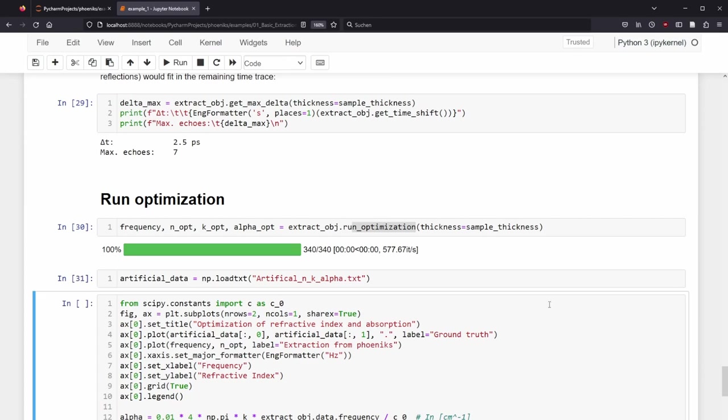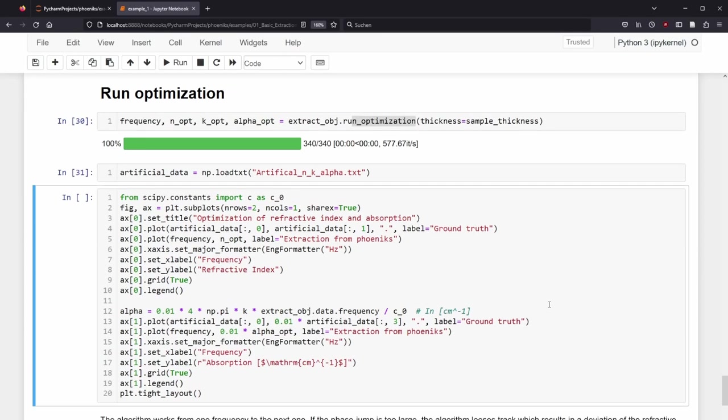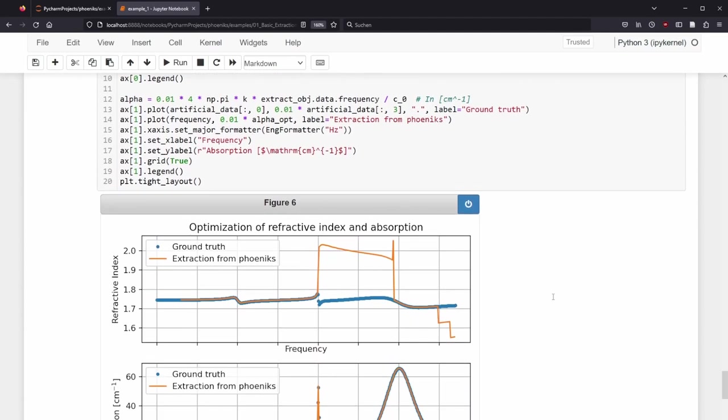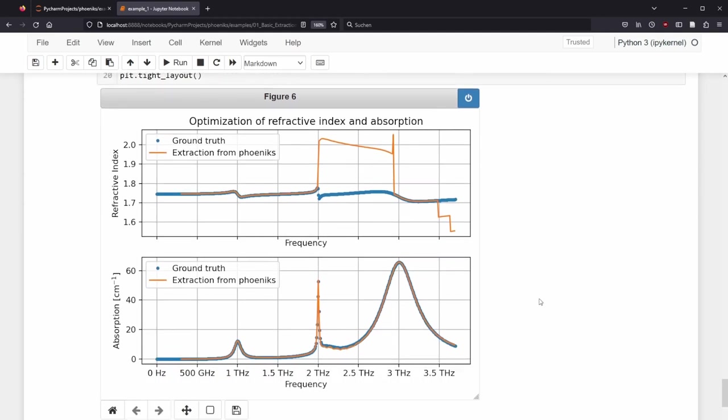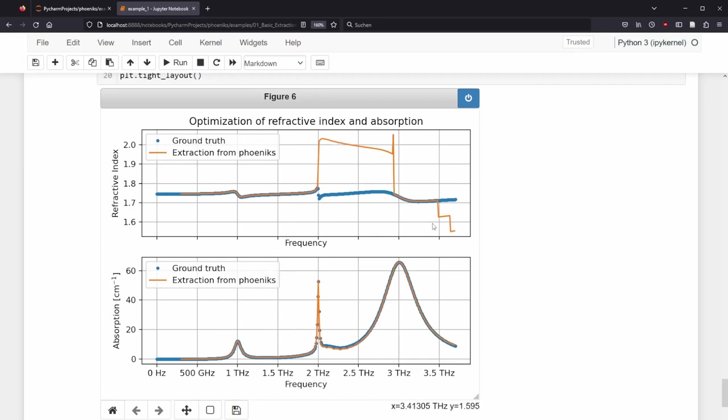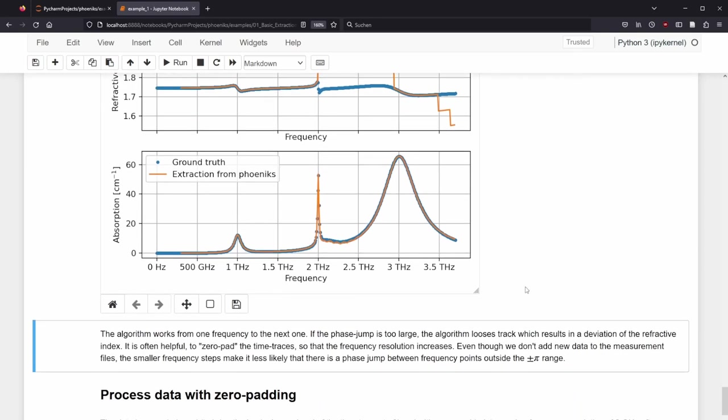The absorption peak around 2 THz seems to be too strong and throws the extraction algorithm off. Even though the extracted absorption seems to be less affected, the refractive index jumps up and later jumps down again. The algorithm works from one frequency to the next one. If the phase jump is too large, the algorithm loses track, which results in a deviation of the refractive index. It is often helpful to zero-pad the time traces, so that the frequency resolution increases. Even though we don't add new data to the measurement files, the smaller frequency steps make it less likely that there is a phase jump between frequency points outside the plus-minus-pi range.